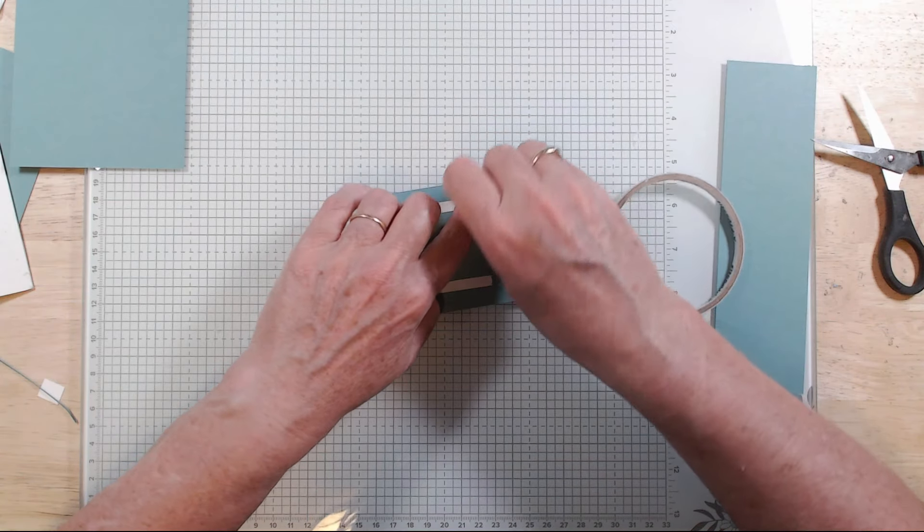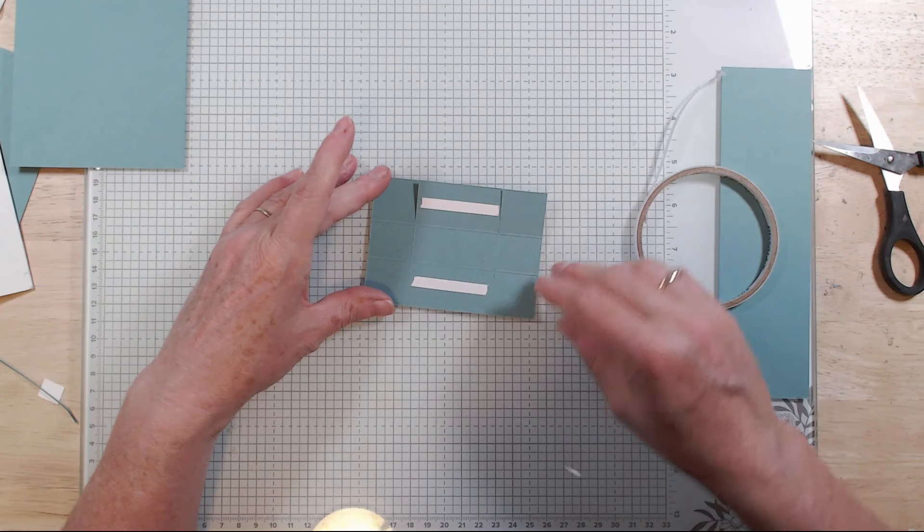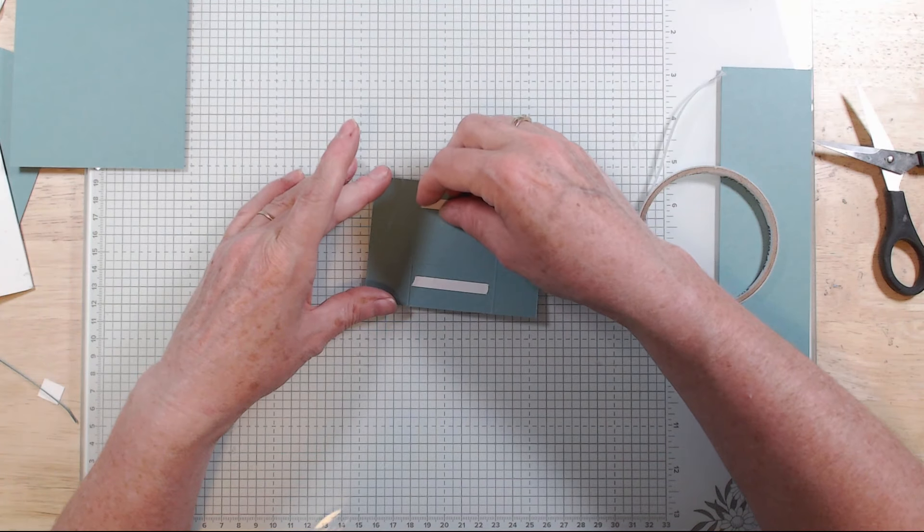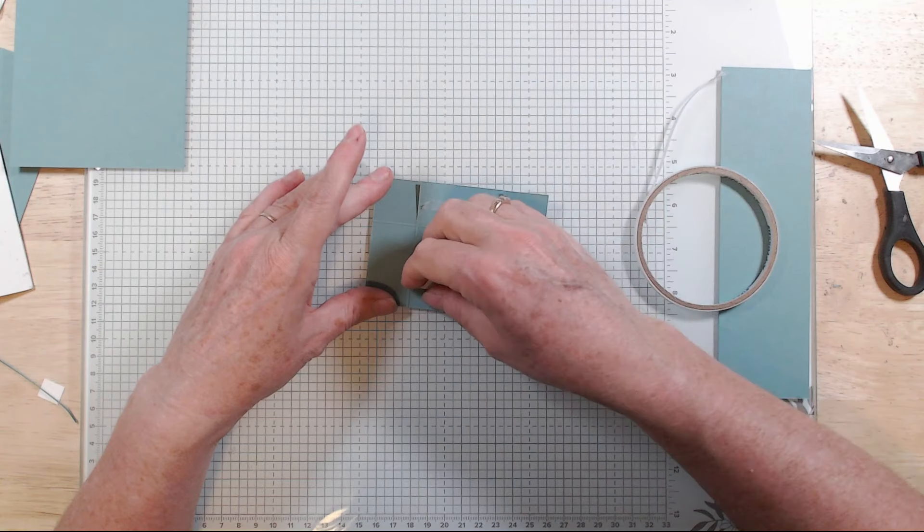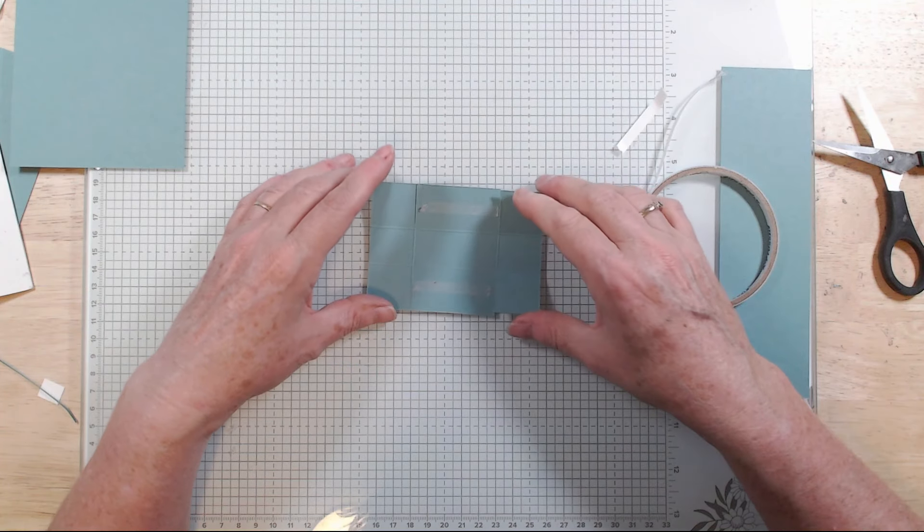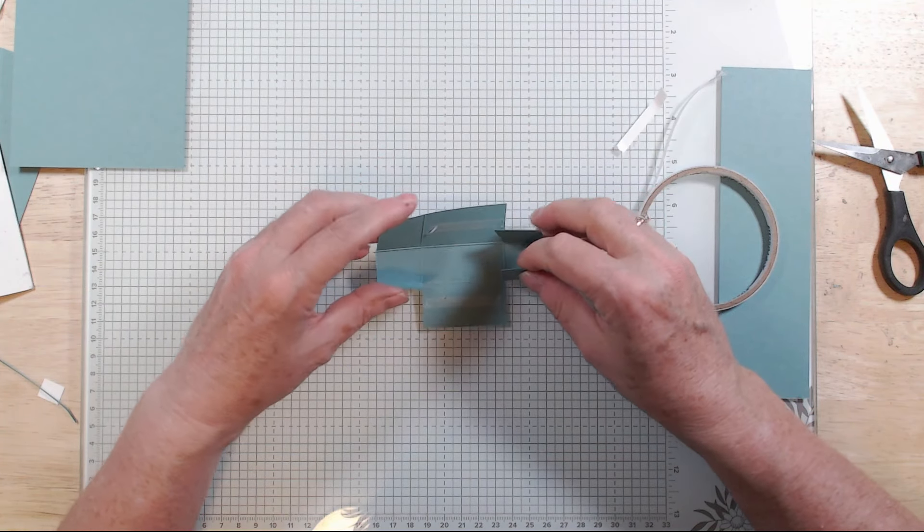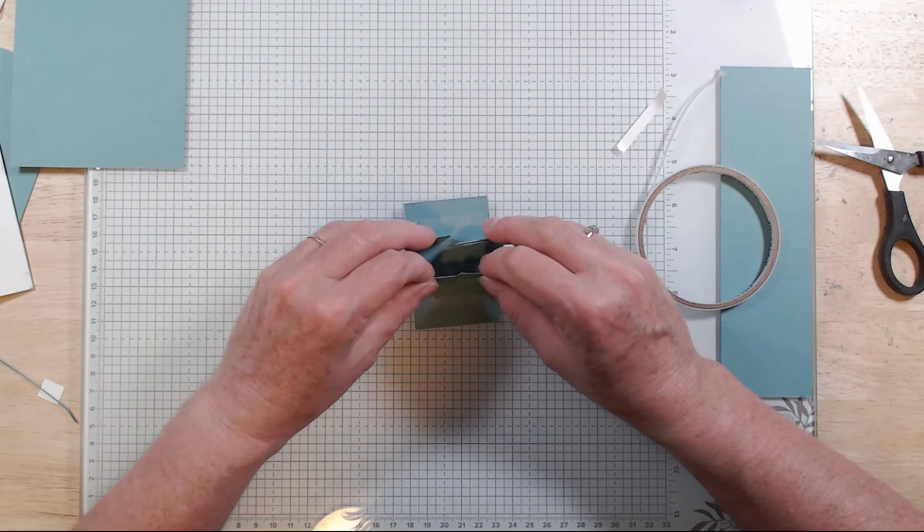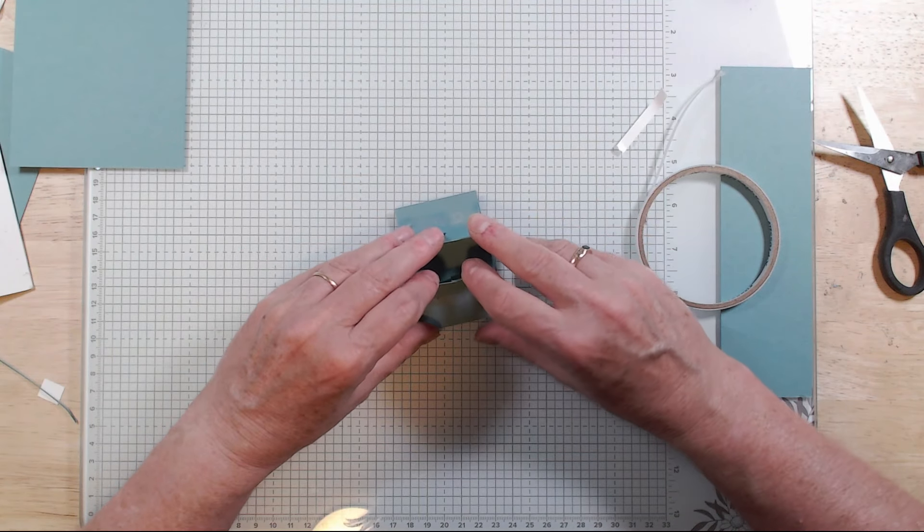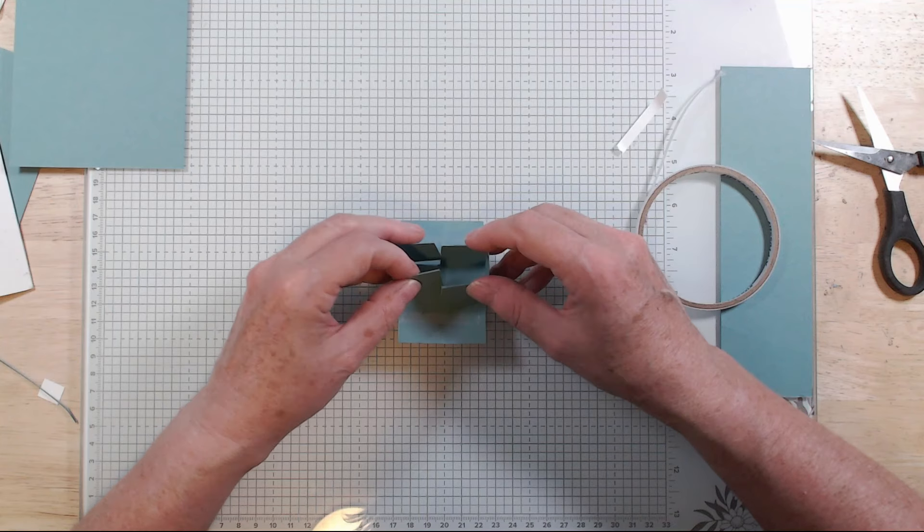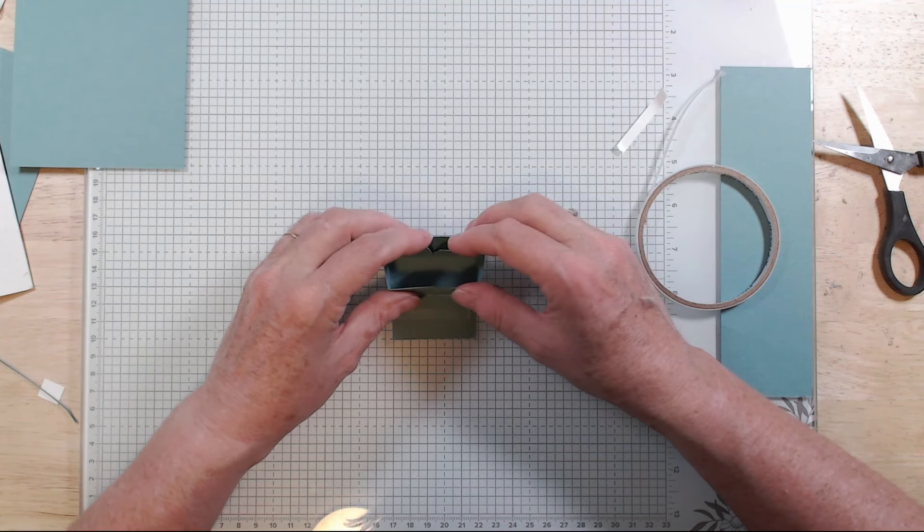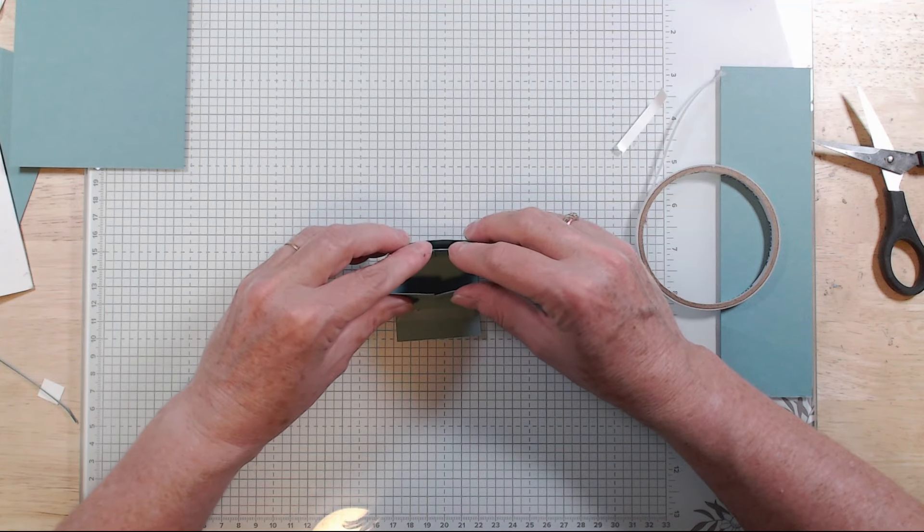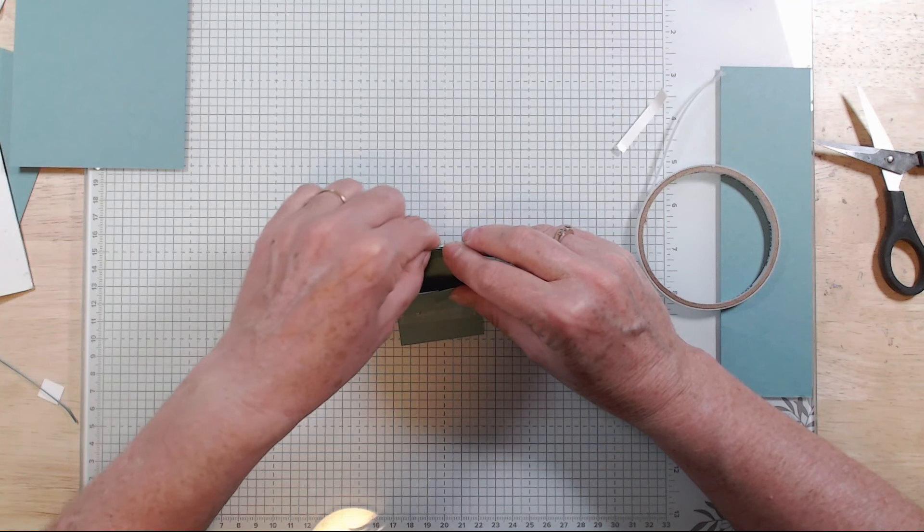I'm using some double-sided tape and just pop it on, and then just form it up into a little box, I suppose. It hasn't got a top but it's a little tray.